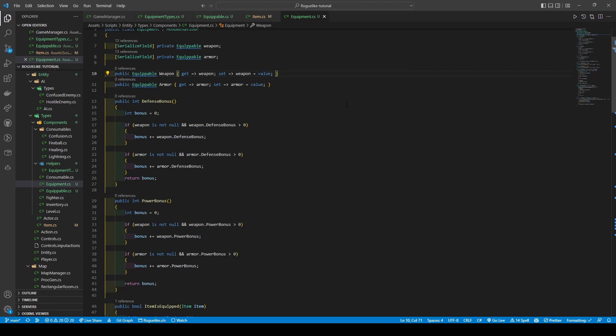We're going to add two methods that return an int called defense bonus and power bonus, which both create a local int variable called bonus, giving a default of zero. They use if statements to check that weapon and armor are not null, and if their defense bonus variable is greater than zero. If so, we use the addition assignment operator to add the defense bonus of either the weapon or armor to the local bonus variable before returning it.